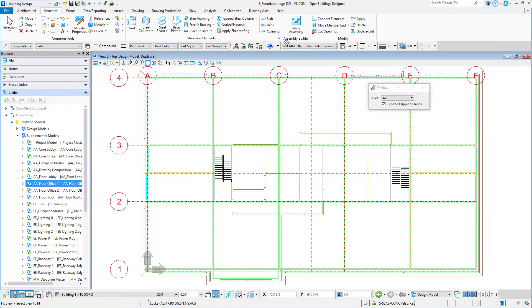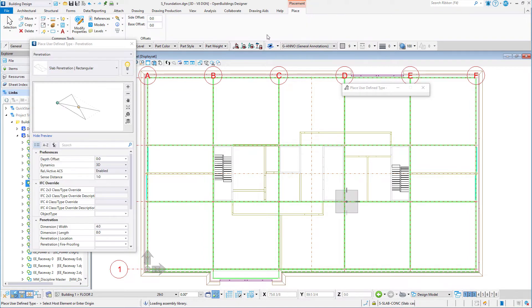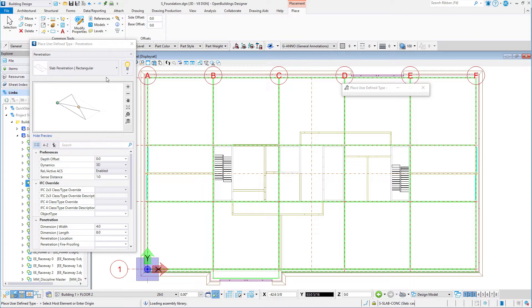Select the Opening tool from the Structural Elements group. The Property panel opens, showing the Catalog Properties for the Place User Defined penetrations, and the Ribbon now displays the Placement tab with options for Side and Base Offsets for our placement of the penetration.